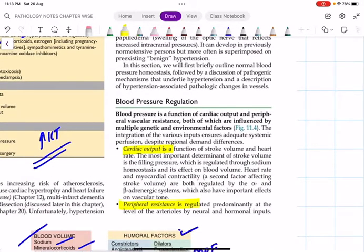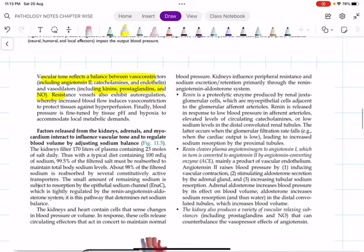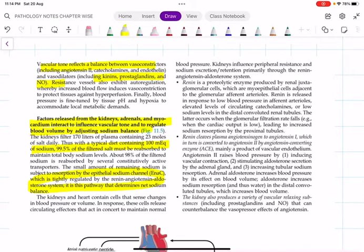Regarding blood pressure regulation, just remember this picture — Robbins summarizes the whole story in a single picture rather than paragraphs. Factors from the kidney, adrenals, and myocardium interact to influence vascular tone and regulate blood volume by adjusting sodium balance. Sodium present in the plasma is responsible for maintenance of blood pressure. We have a tightly regulated system called the renin-angiotensin-aldosterone system, which determines net sodium balance. A typical diet contains around 100 milliequivalents of sodium, and 99.5% of filtered salt must be reabsorbed to maintain total body sodium levels.